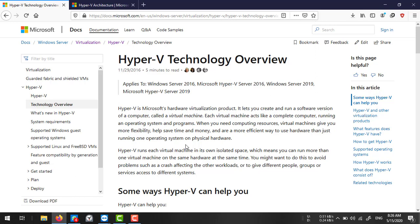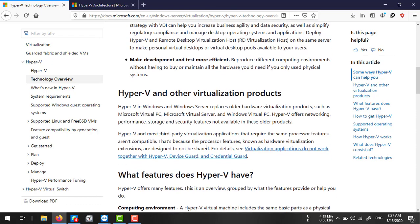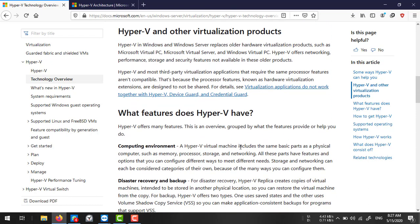Each virtual machine acts like a complete computer running an operating system and programs. Using virtualized computing resources gives you more flexibility, saves time and money, and is a more efficient way to use hardware than running just one operating system on physical hardware.